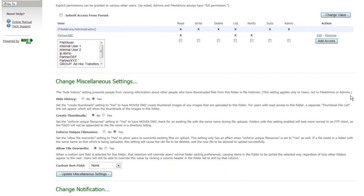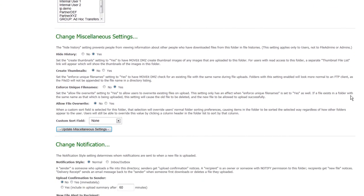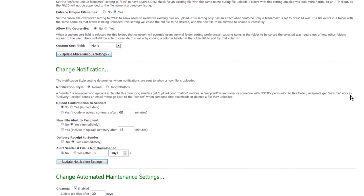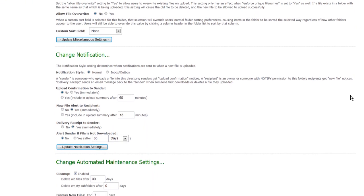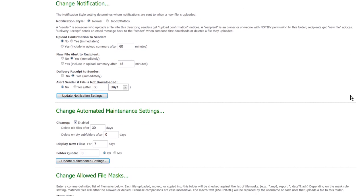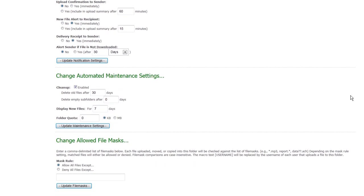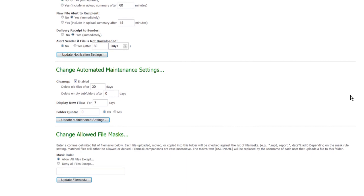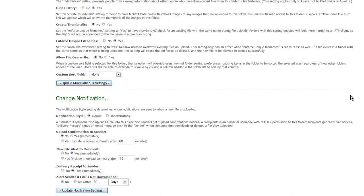Those email notifications can be customized, so you can either have them get an immediate notification, or if you prefer to batch those up in a summary fashion, that option is available as well. For pickup folders, it's also advantageous to turn on automated cleanup settings. That's for those partners that come in, download their files, but never delete them. You can set a policy on a folder-by-folder basis to automatically delete files older than a certain number of days.